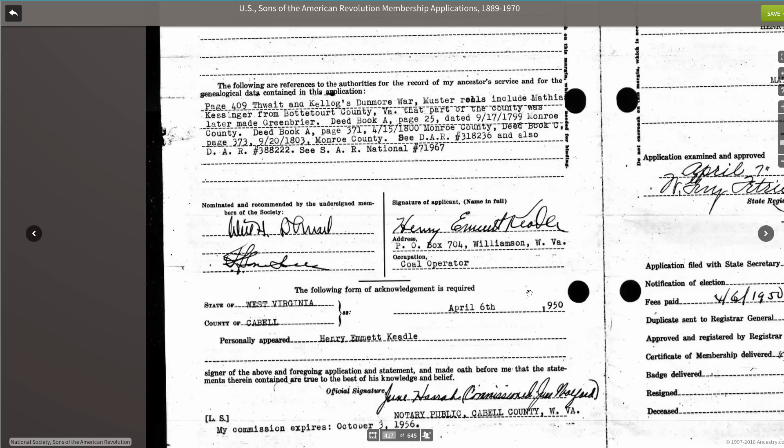The Sons of the American Revolution applications give us so many clues that we can use to follow up for more research on our own patriot ancestors.